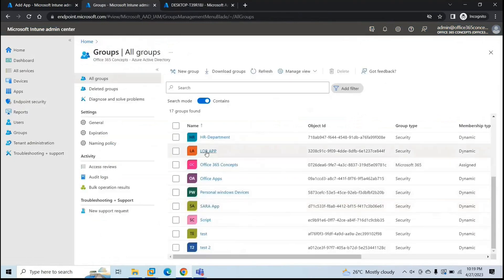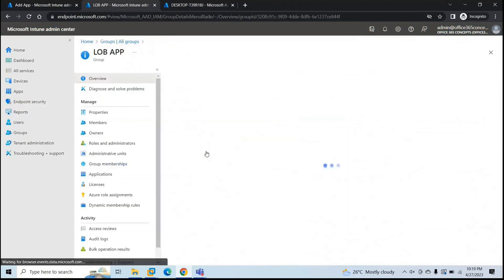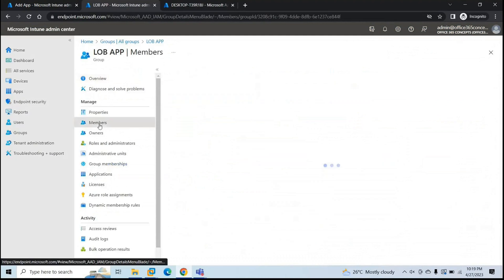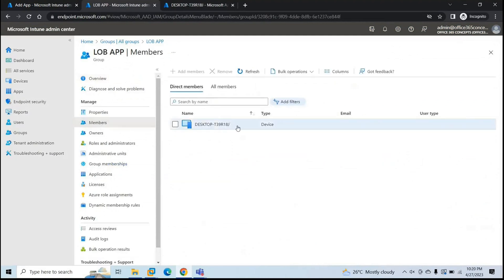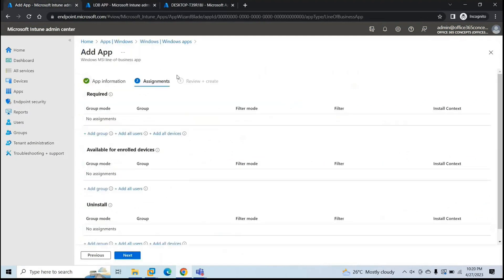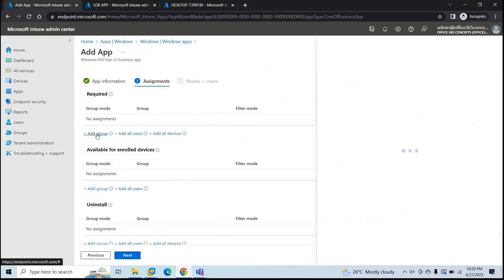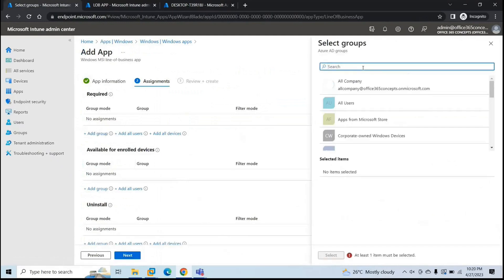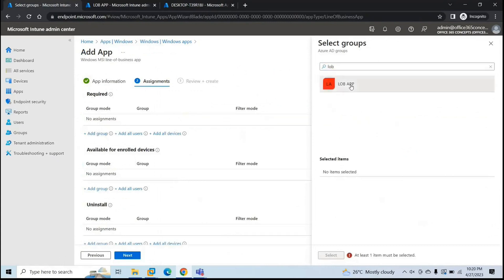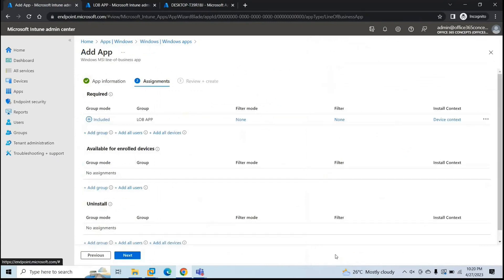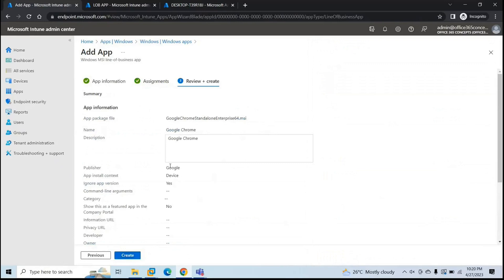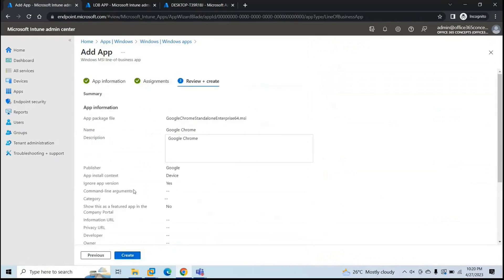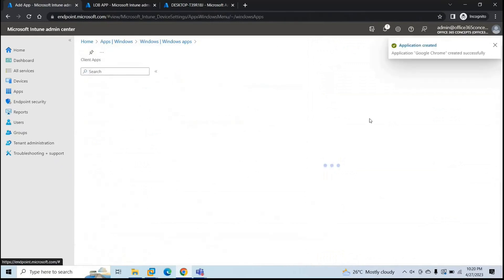So the group is created. LOB app. Go to members. And you can see this device is added as well. Go back to endpoint manager. Under required, we will add the group that we just created. LOB app. And click select. Go next. Review the changes. If you want to make any change, go back. And then click create.